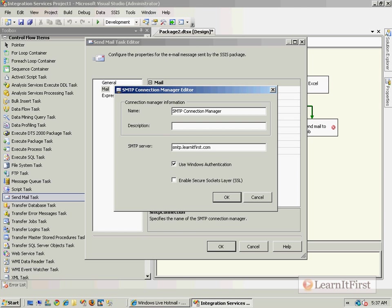But if I did, if I was in my domain and I was on the learnitfirst.com domain, and the account that is running this particular package had a Windows account that it was eligible to send email through, and I wanted to send a text email, I could use this. Now let me close with this: here's the one gotcha with the Send Mail task.